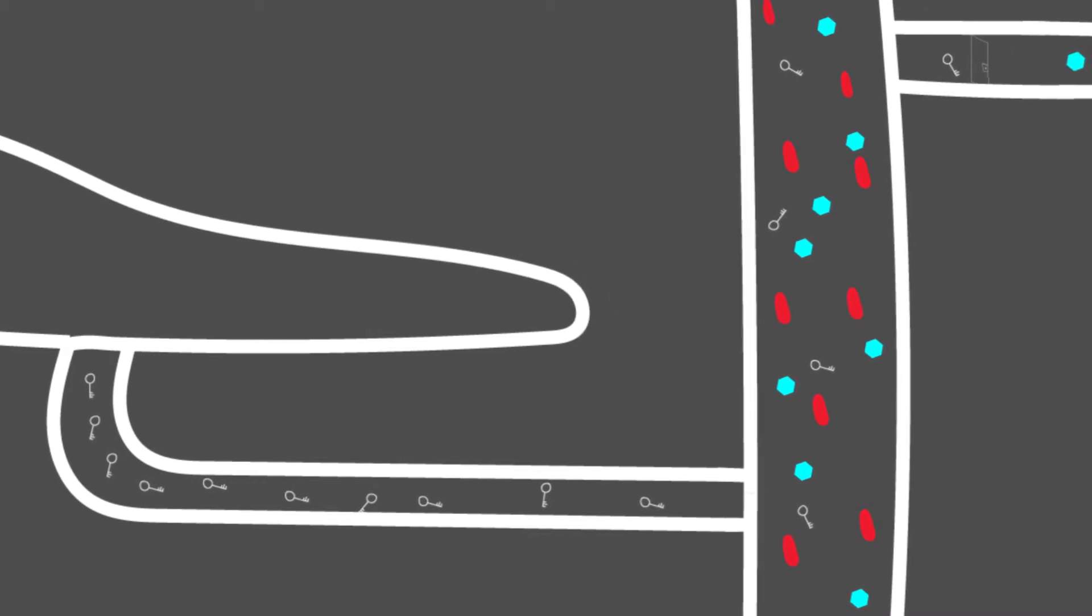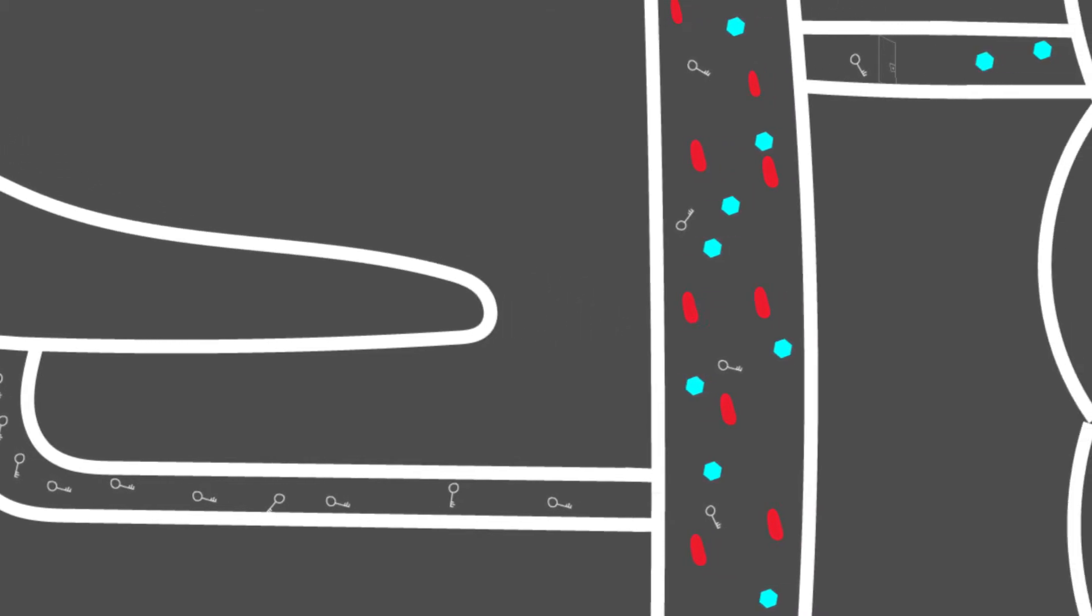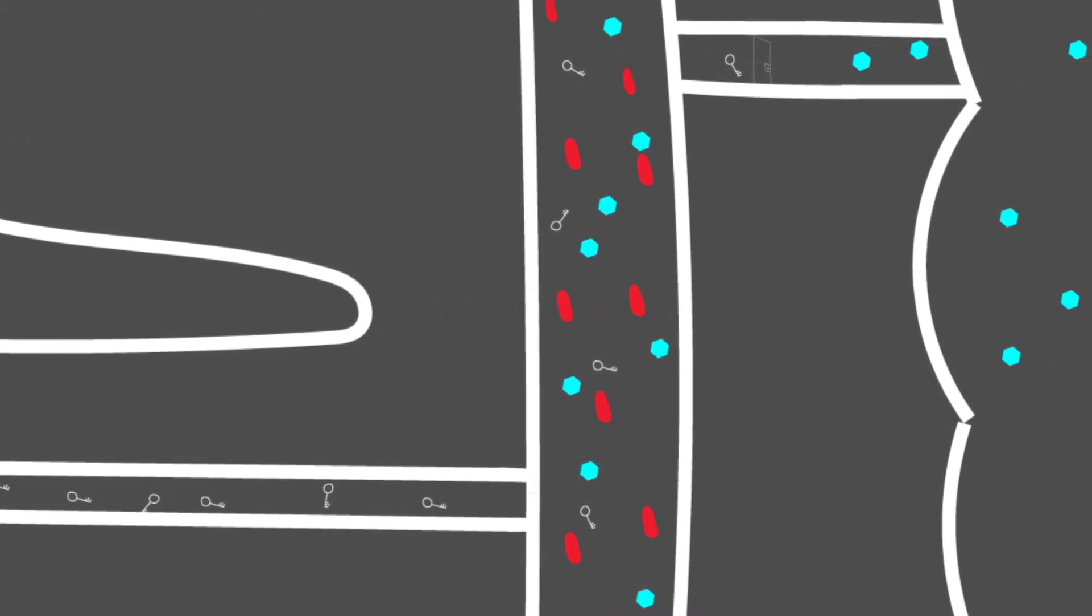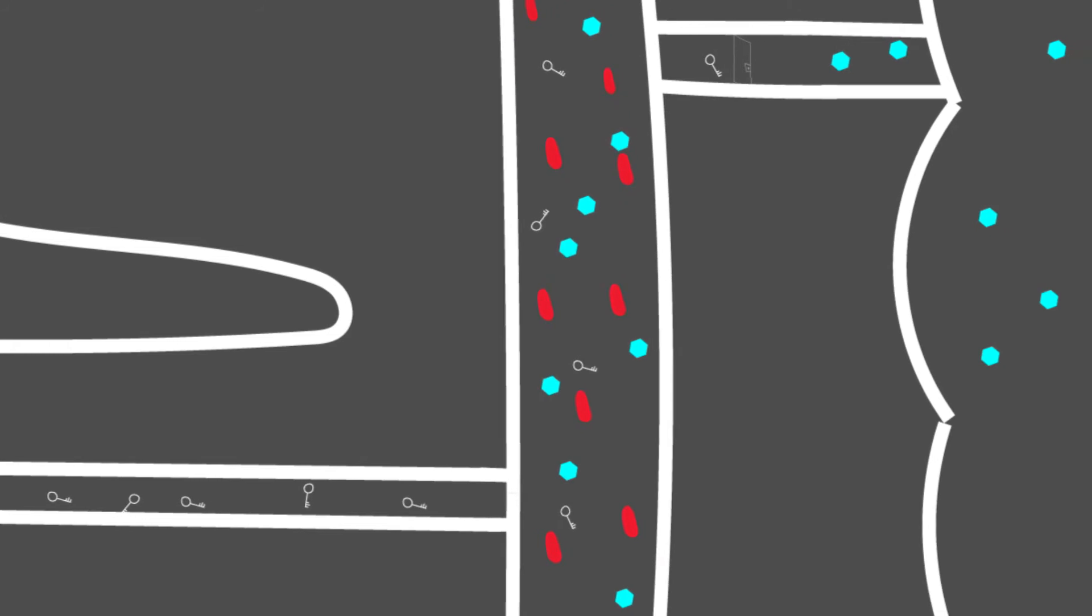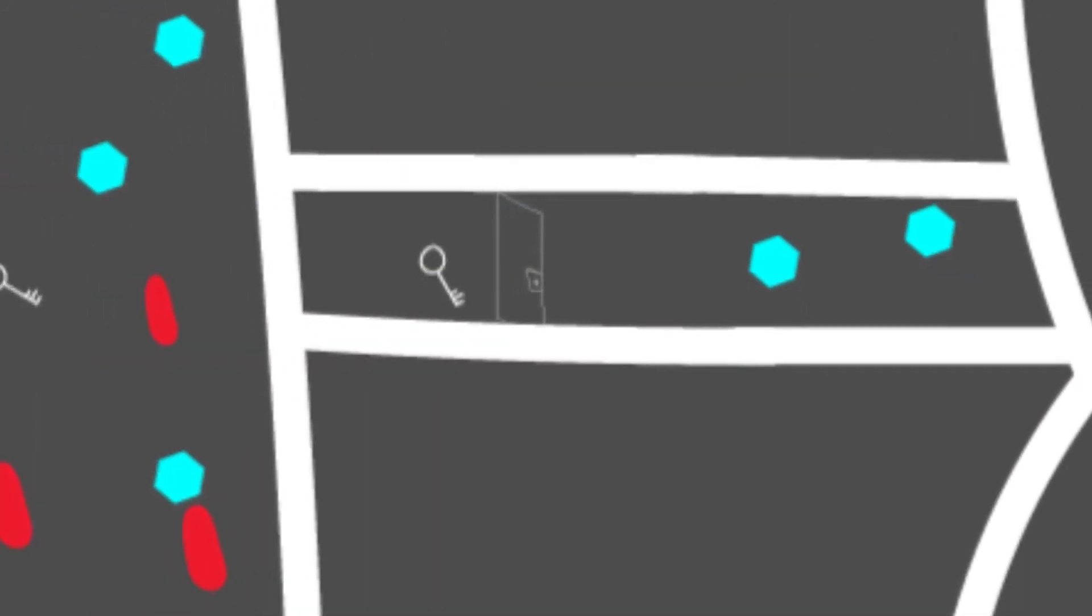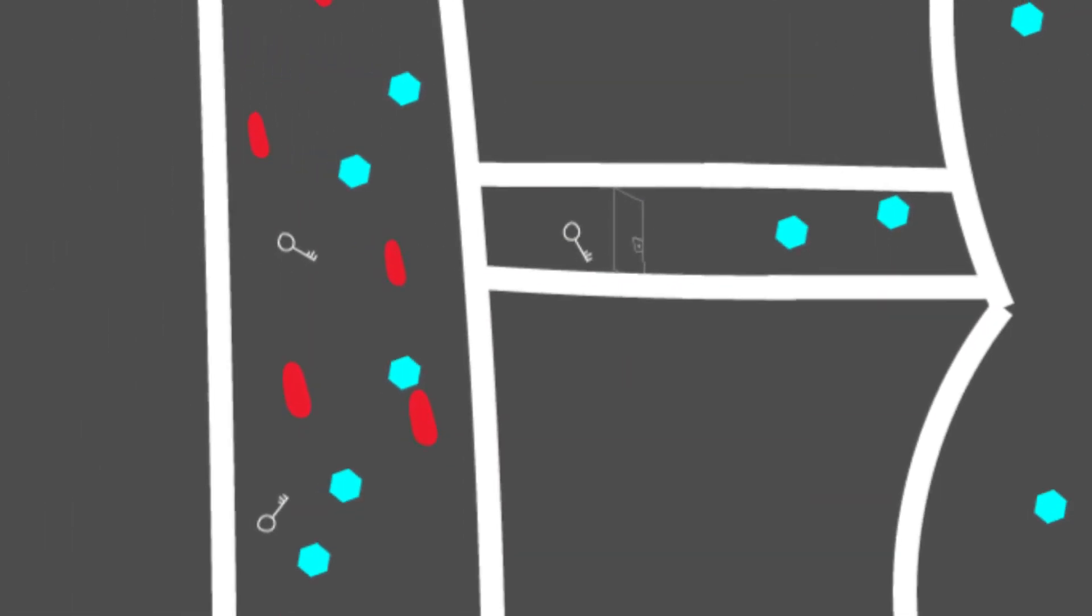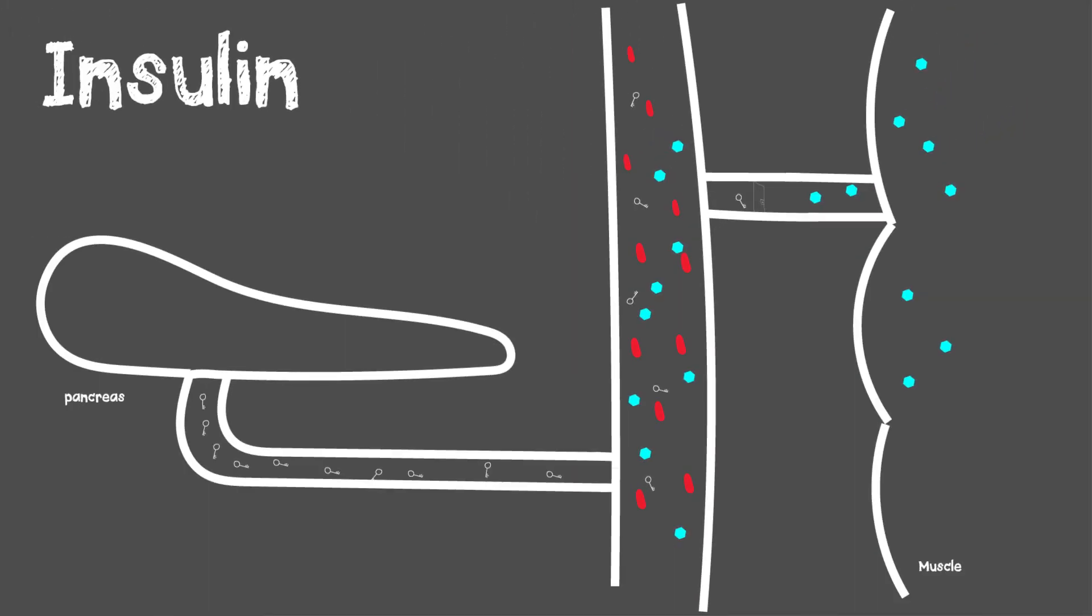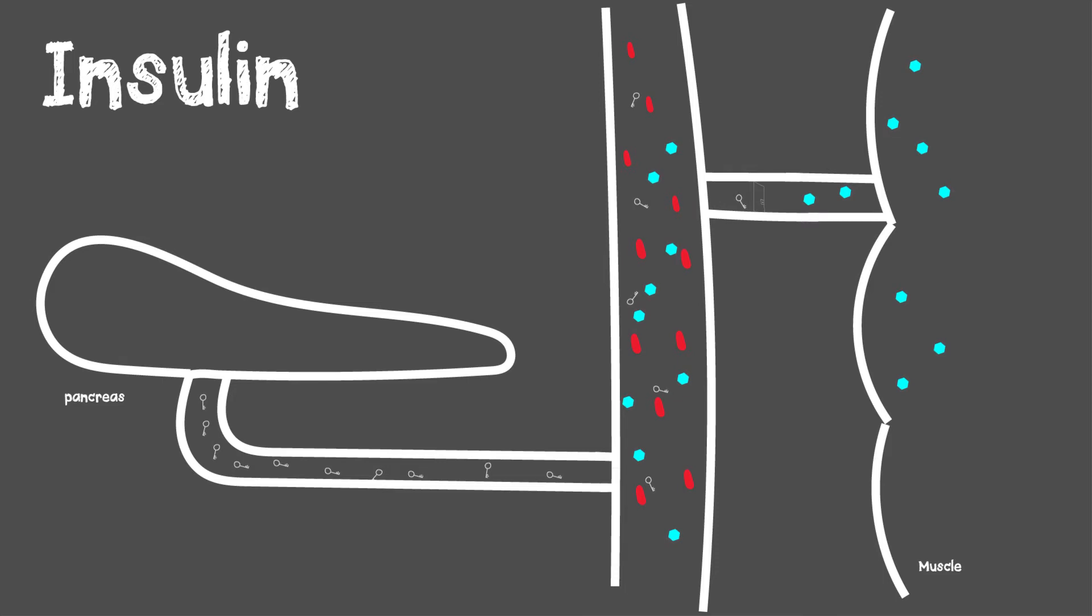When insulin is produced, it acts as a key that allows the sugar within your blood to enter the tissues to be utilized as energy. But in type 1 diabetes, this insulin is not produced, which results in high sugar levels within the blood.